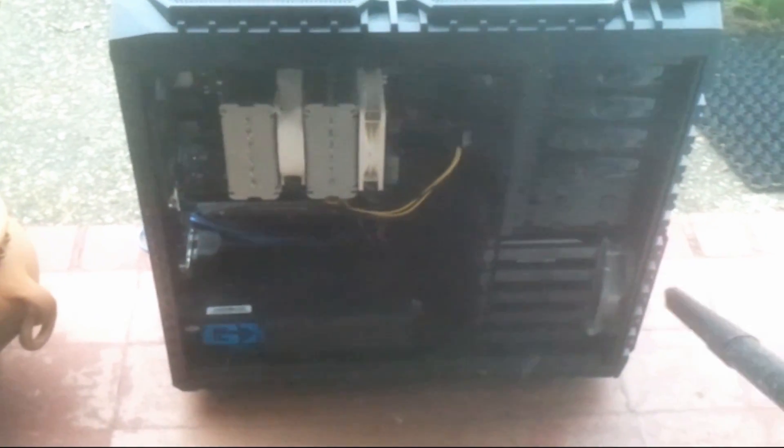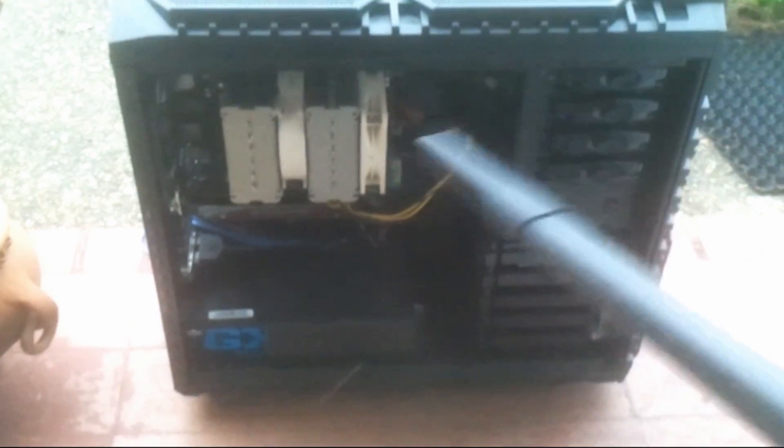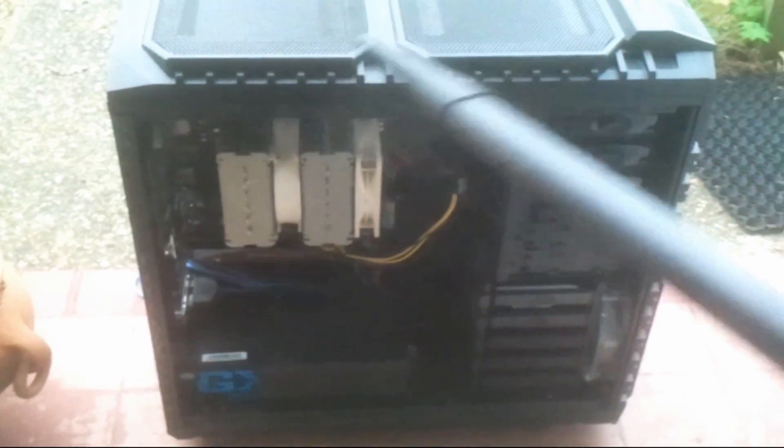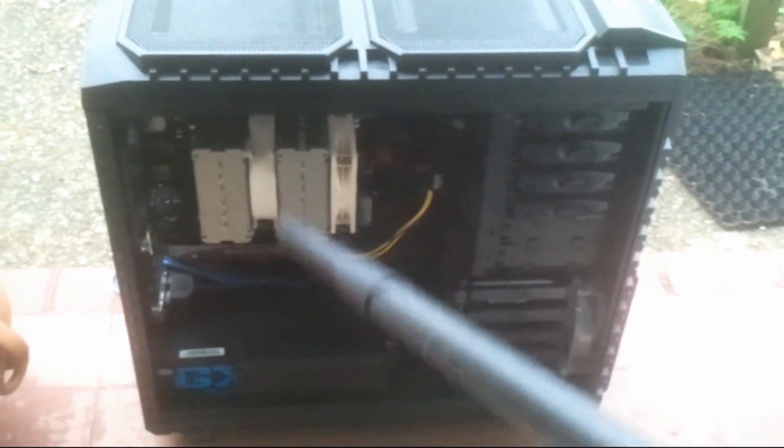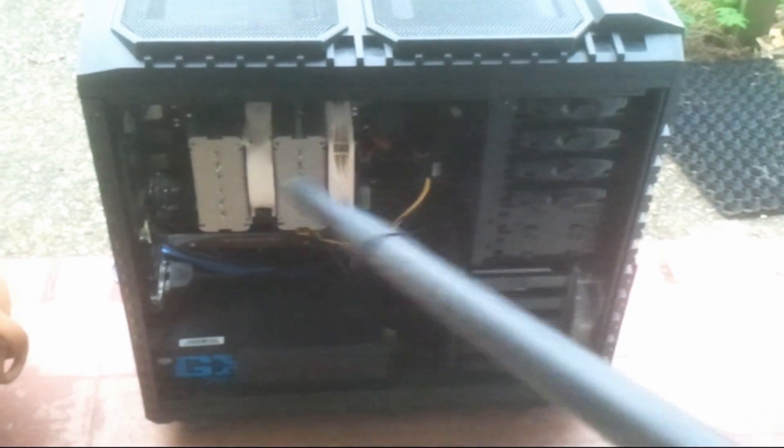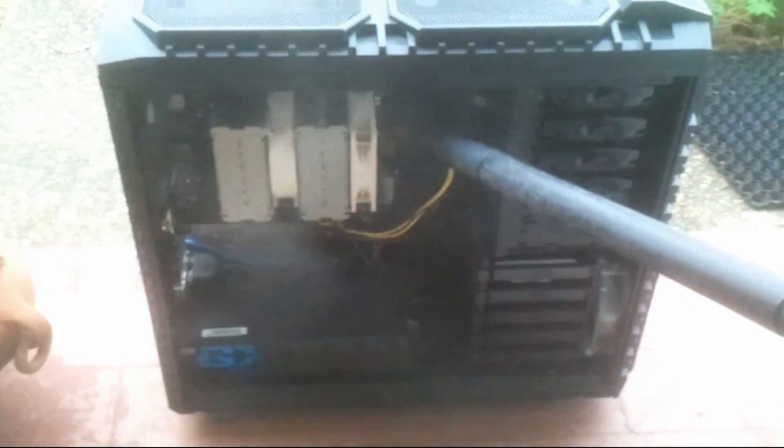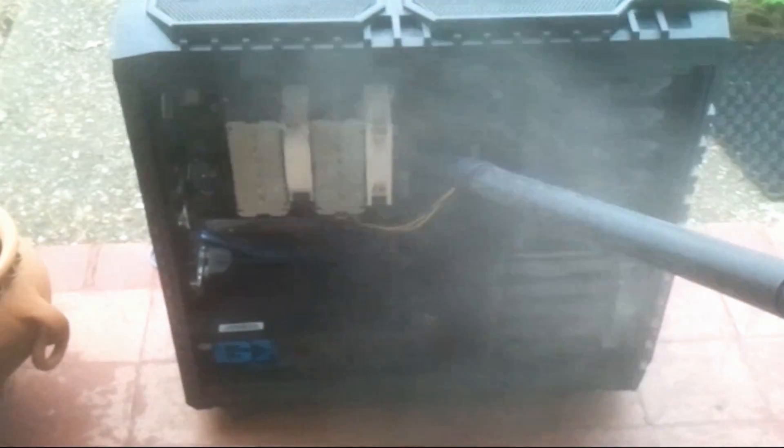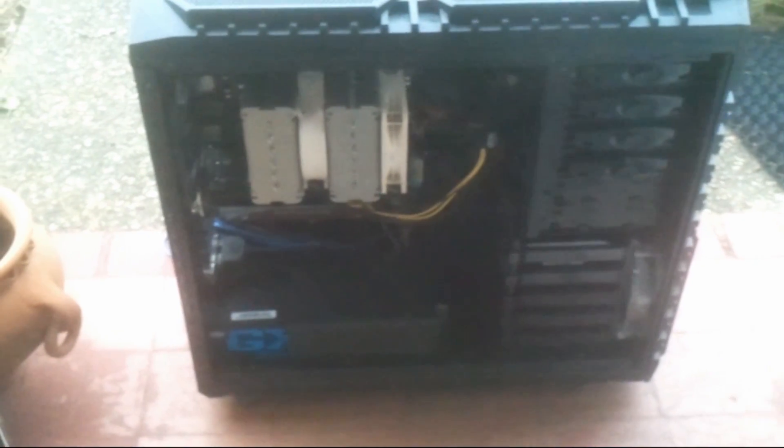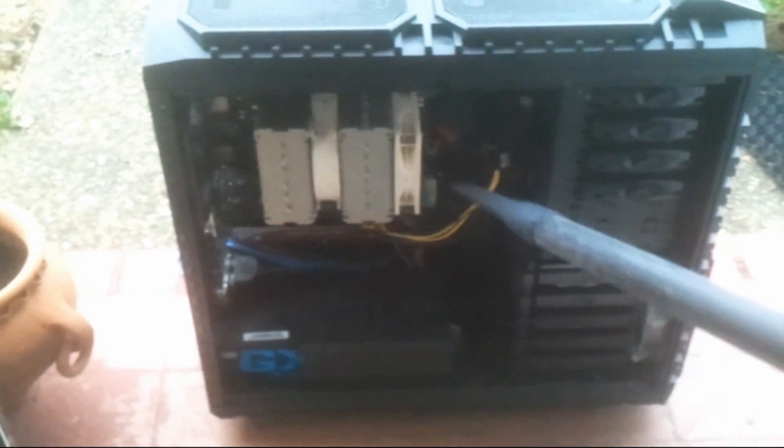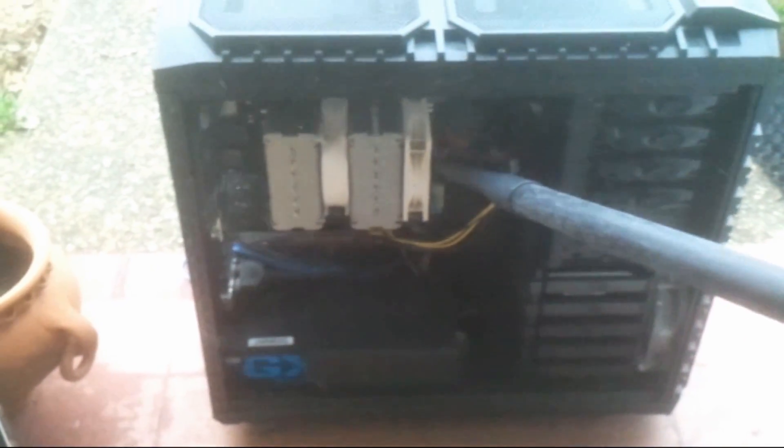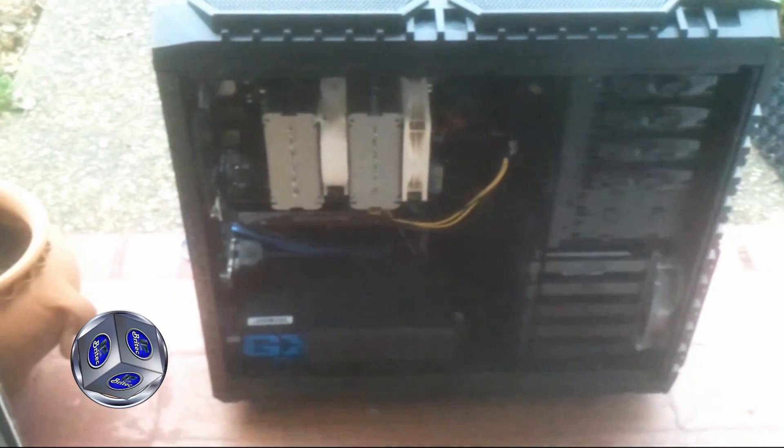I'm going to get inside the fans there, just try and hit every area. Now I'm doing the case at the moment, and then I'll attack the actual heatsink itself. As you can see, there's a big plume of dust coming out.